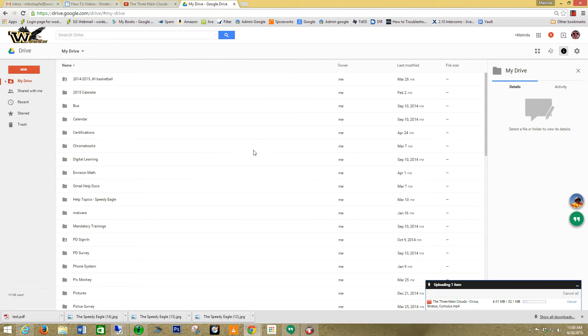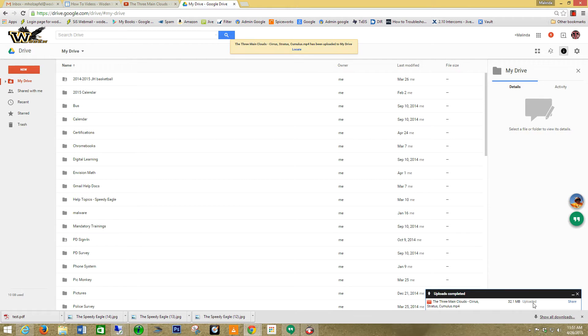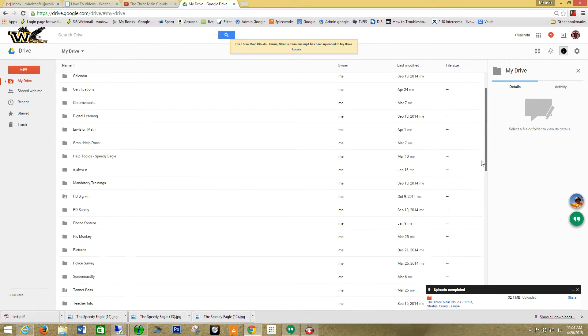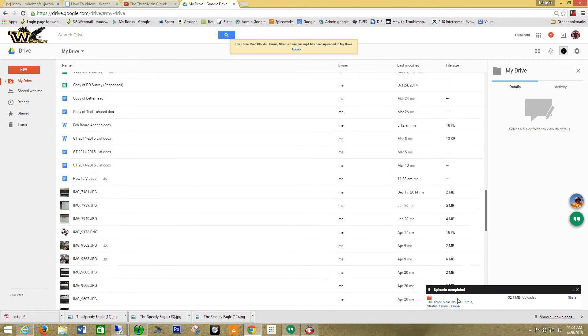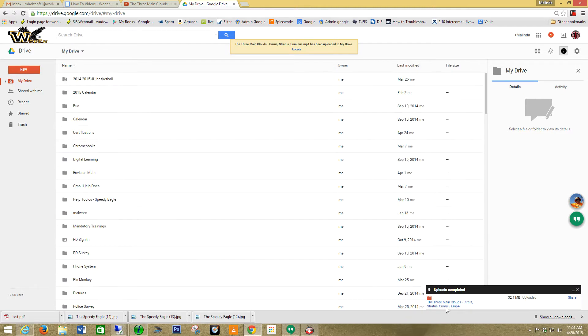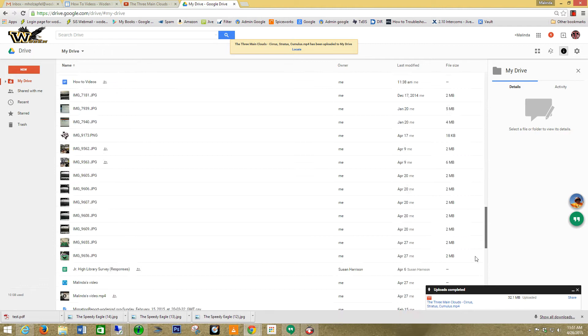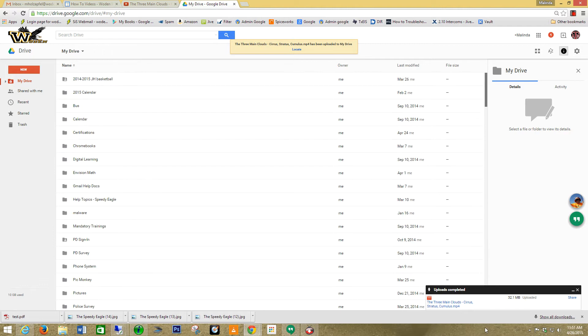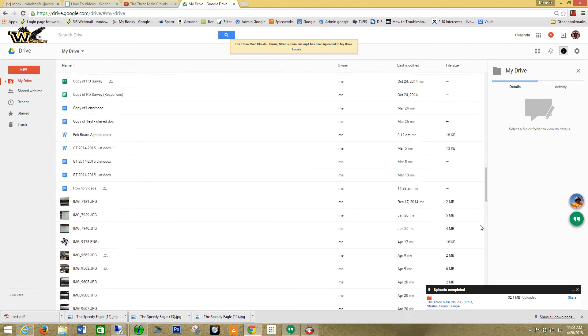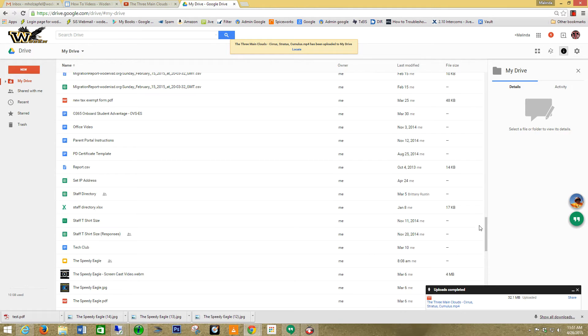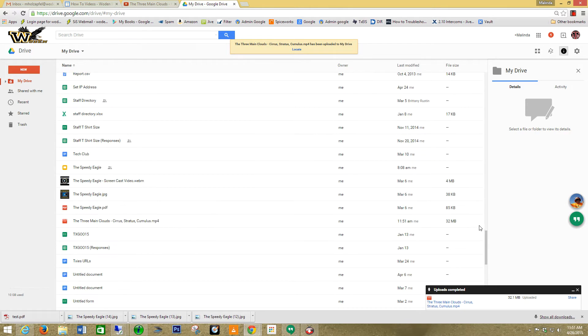Okay. It is uploading now into my Google Drive. Once that folder is in my Google Drive, you'll see it now. I scroll down all my files here. And I'm going to look for that file that says three main right here. That's my video.